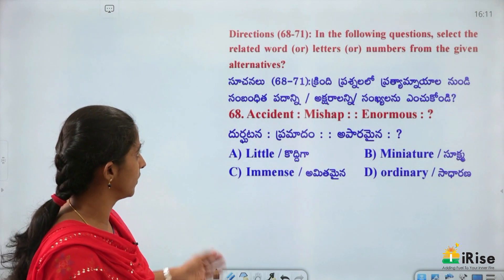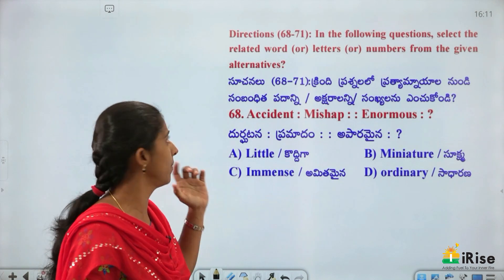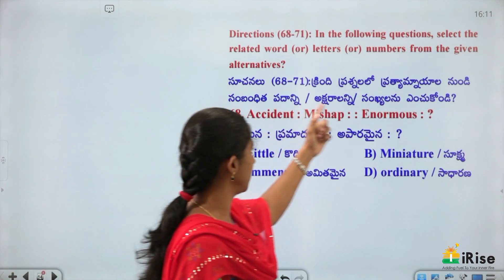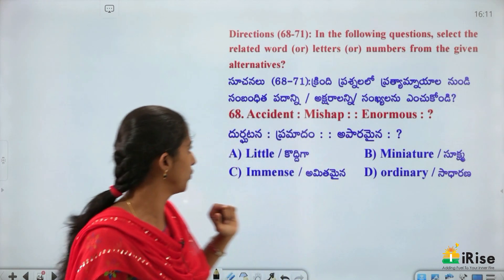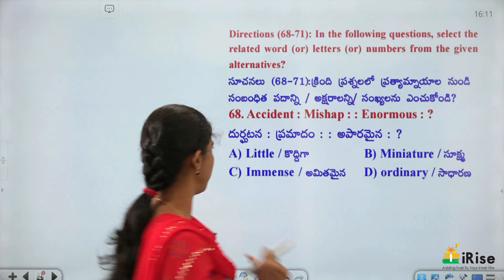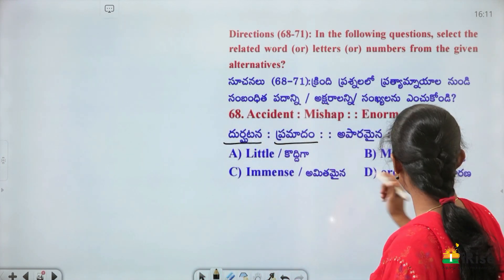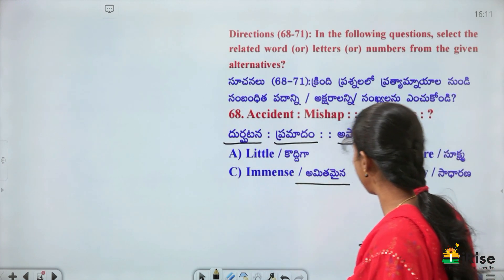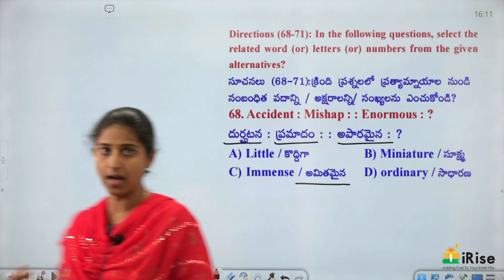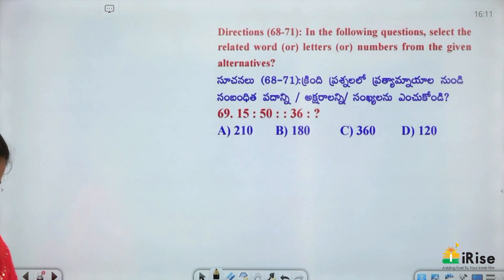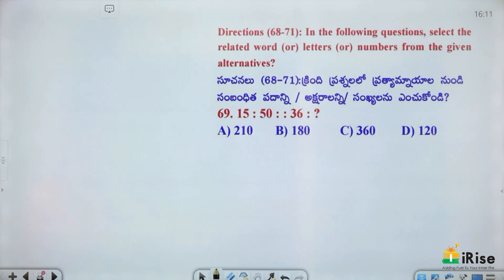Select the related word from the alternatives. Accident is related to Mishap (durghatana-pramadamu). Next: Aparamaina (immense) is related to Amitamaina.